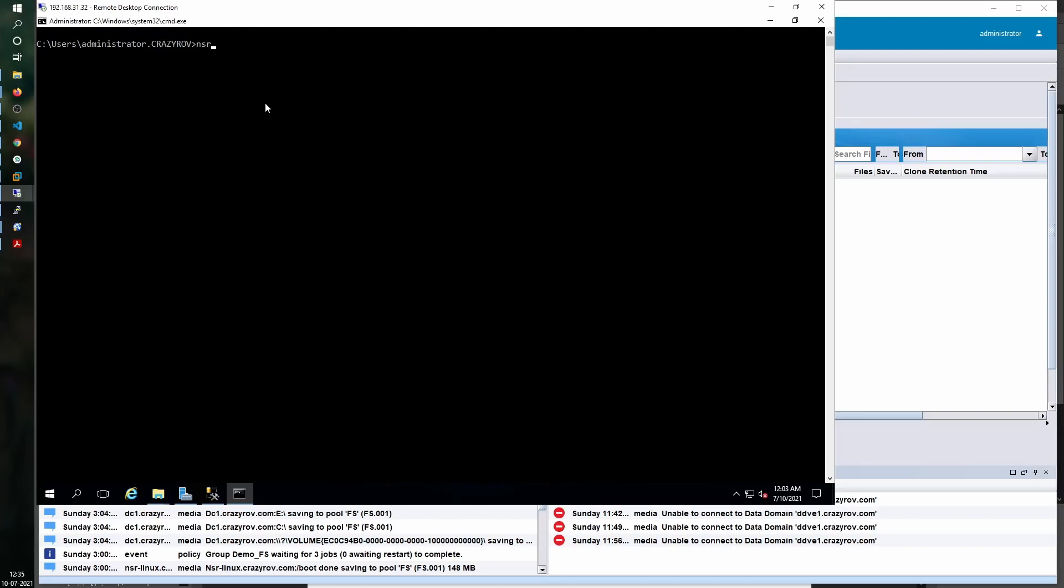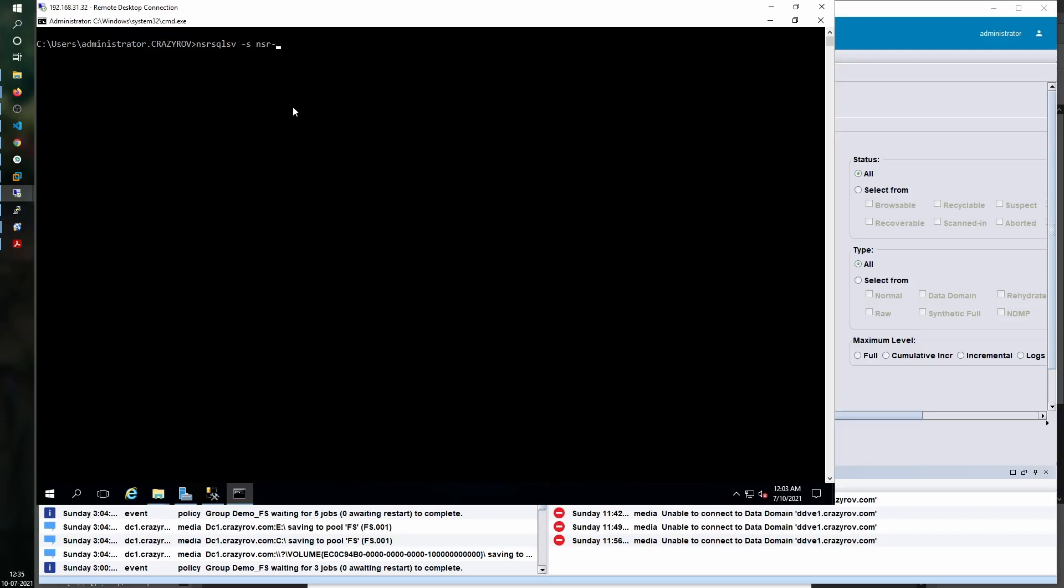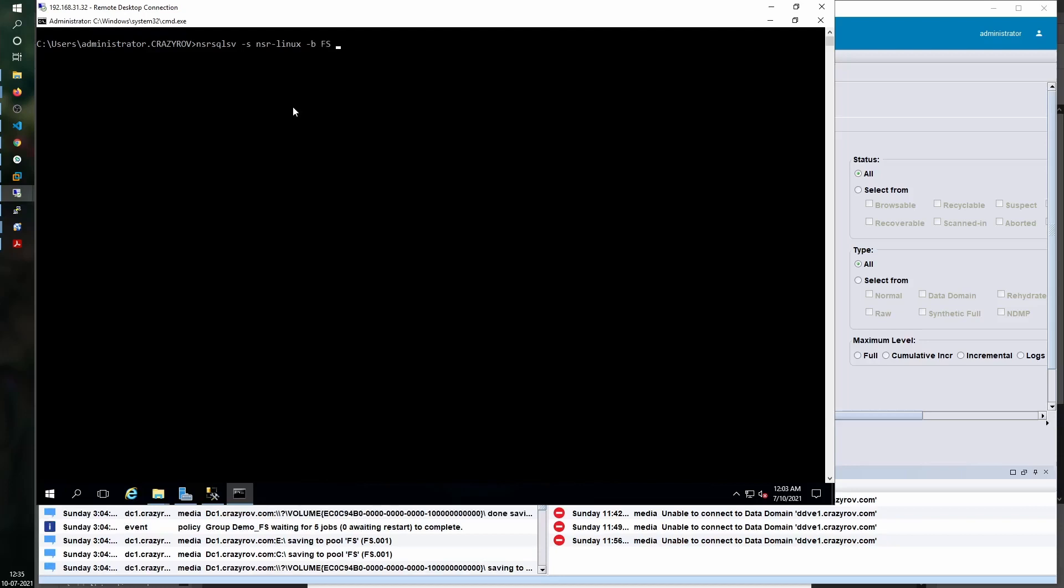The command that we need is nsr sql sv. The switches that we require: one is minus s, which is the name of our NetWorker server; minus b, which is the name of the backup pool that we want to use; and the name of our AG group with a minus c switch.